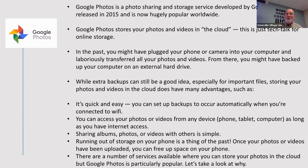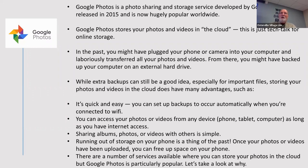There could be some duplication if you're bringing photos in from an Apple device. But there's software out there where you can actually look for duplicate pictures and delete them. Probably most people may have some duplication, but not much.